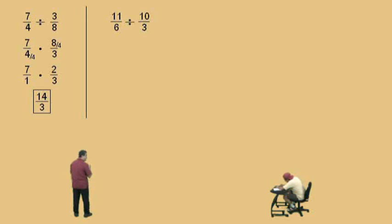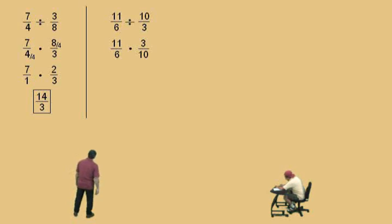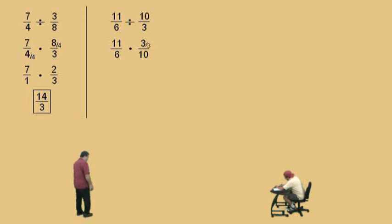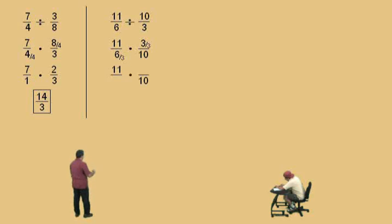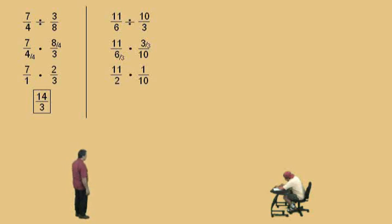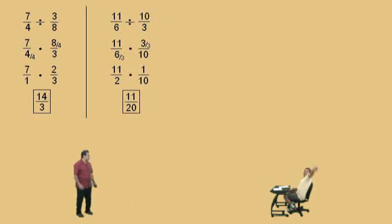Let's continue on, Charlie — 11/6 divided by 10/3. Don't get scared. What do we do? Change the division to multiplication and take the reciprocal. Can we reduce anything? Yes. We can divide the 3 and the 6 by 3. What's 3 divided by 3? 1. And 6 divided by 3? 2. And what's our answer? 11 over 20. Very nice, Charlie.